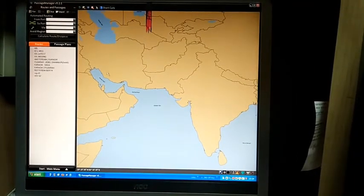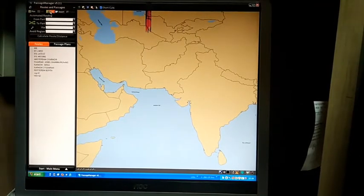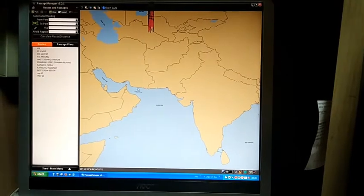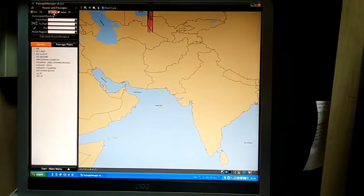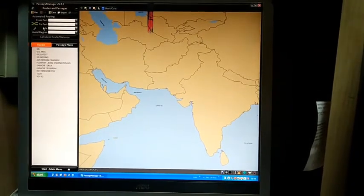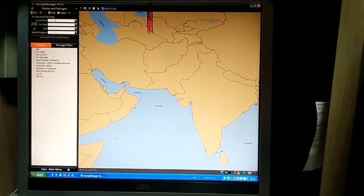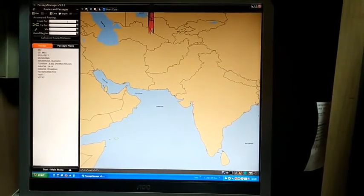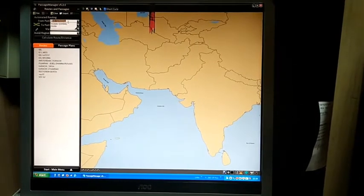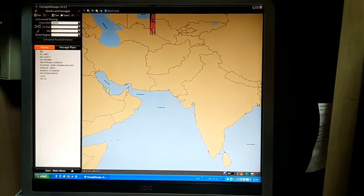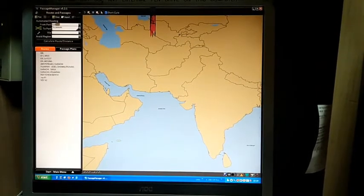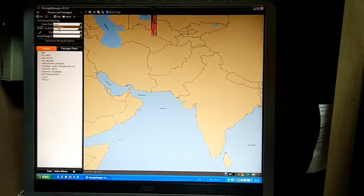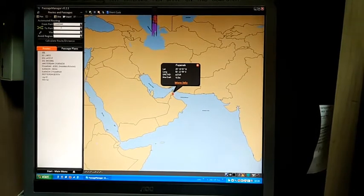There are two ways to create a passage in Passage Manager. One is through defined port automatic passage creation, or you can enter manually by going into plan mode. We'll see how to create a passage using defined ports, for example from Fujairah to Karachi.